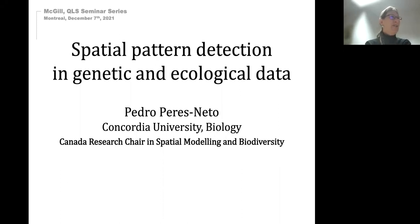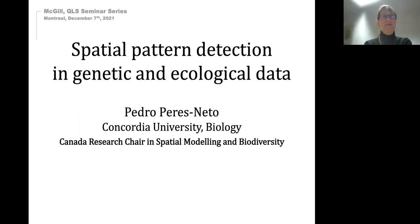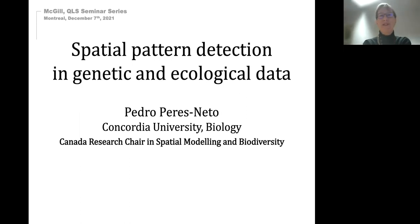Dr. Perez-Nito works in community quantitative ecology. He was also one of the people who evaluated the quantitative life sciences PhD program on behalf of the province of Quebec when this program was originally launched. We are very happy to have him back as a seminar speaker here today.